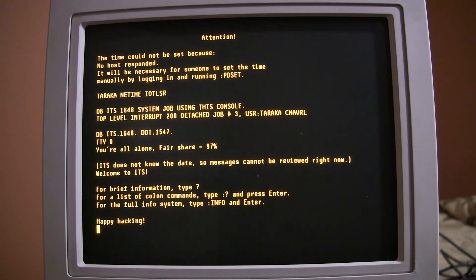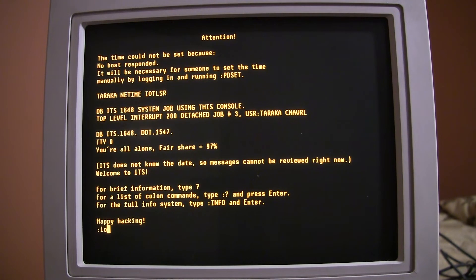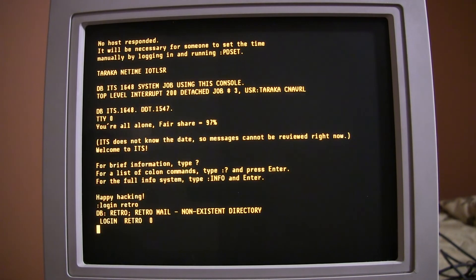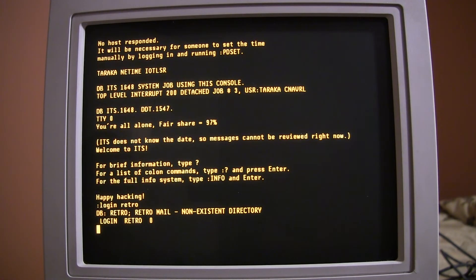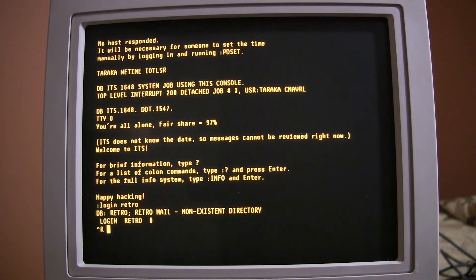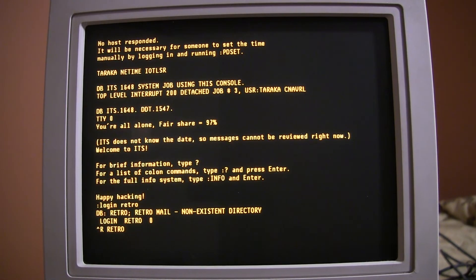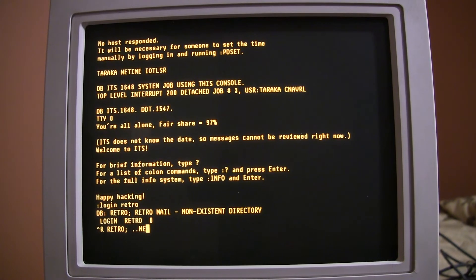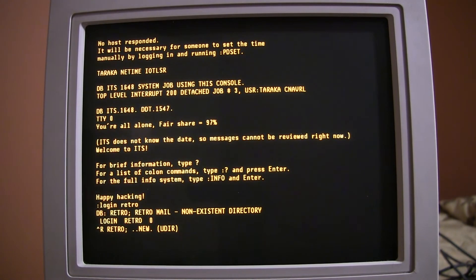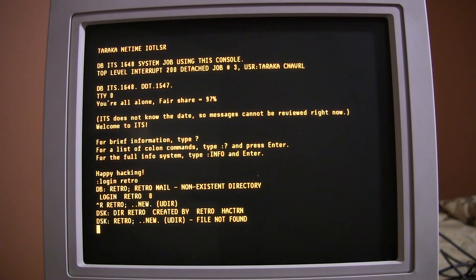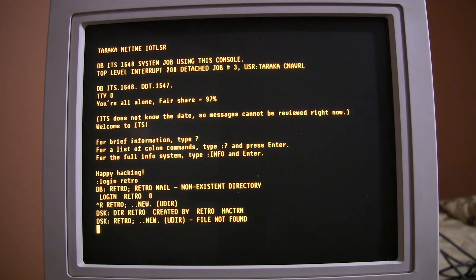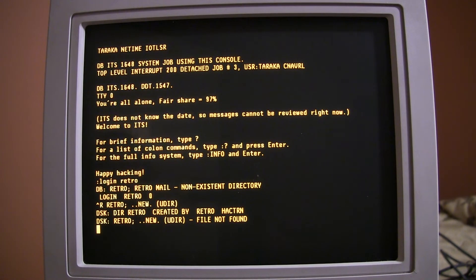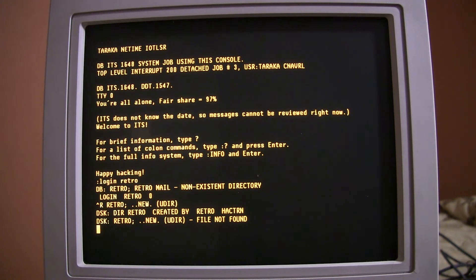So, we're going to actually create a new username, which you can just do at this point. And so, I'm going to type colon login. And I'm going to just call it retro. Okay. So, it's been created. It's complaining that there isn't a home directory for this user. That's okay. But we can create it anyway. And to do that, we type Ctrl-R. And then we type retro semicolon dot dot new dot parentheses user. Okay. And the directory retro is created by retro. It says file not found. The documentation says it just always does that, even though the directory was created. And, in fact, creating a directory in ITS is an activity that gets added to the system log, interestingly enough.